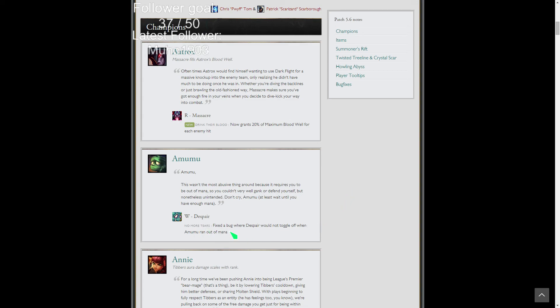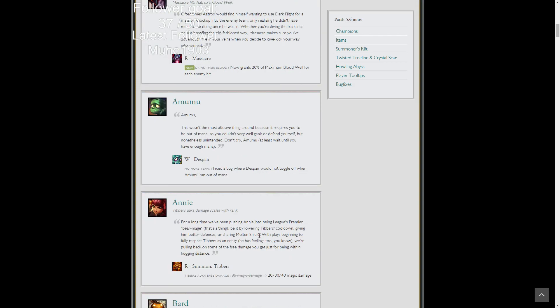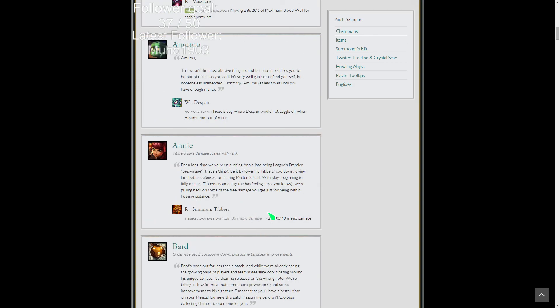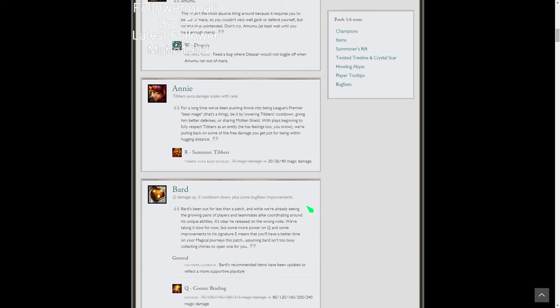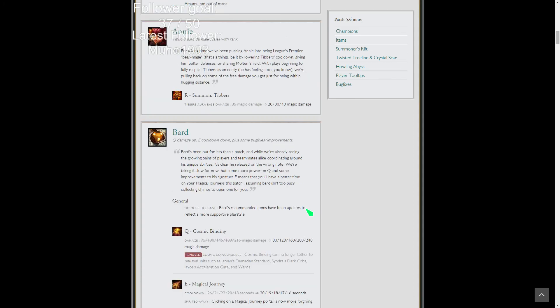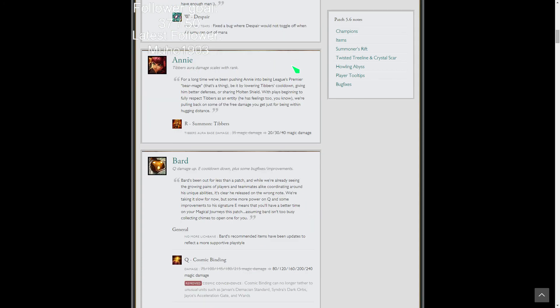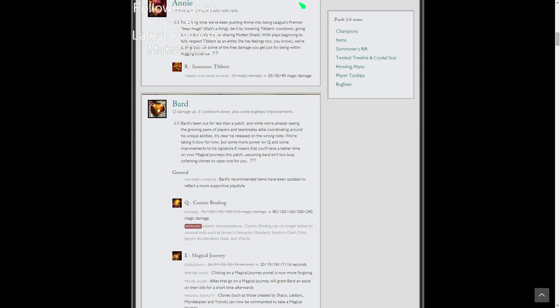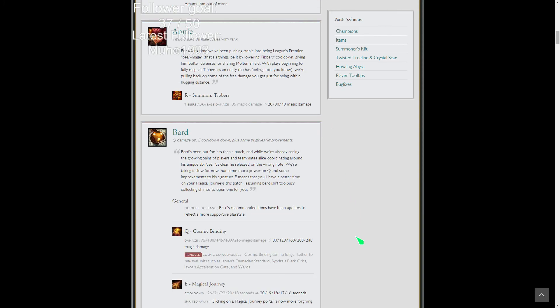Just a bug fix on Amumu where Despair would no longer toggle off when Amumu ran out of mana. Nerf to Tibbers' early AOE damage. Thank god, because even as support she did a lot of damage, but really her mid lane was ridiculously strong, especially at six, that burst would instantly kill you. Annie's still a flash stun bot, she'll be fine.